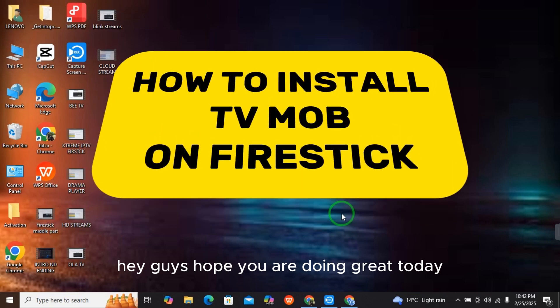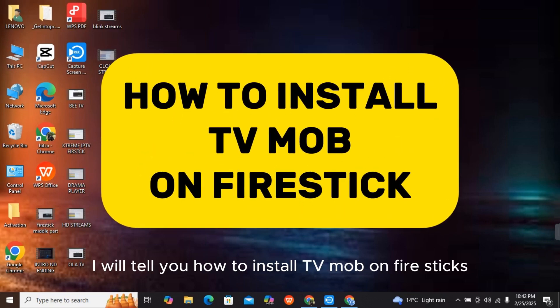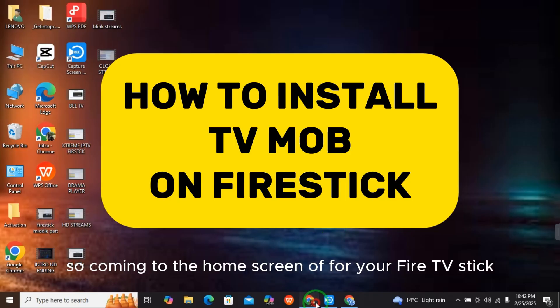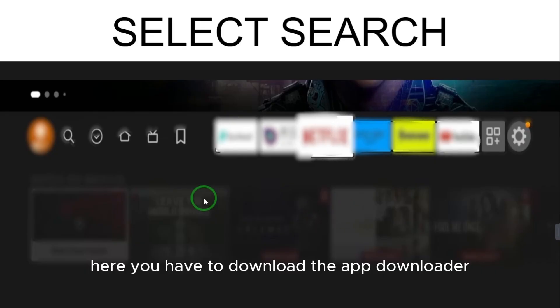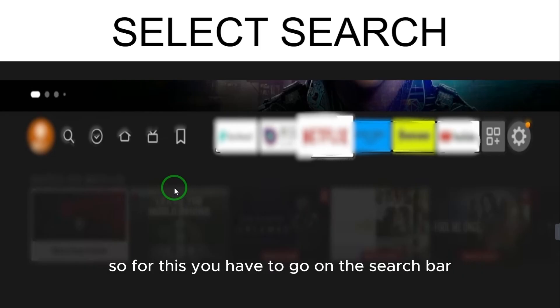Hey guys, hope you are doing great. Today I will tell you how to install TV Mob on Fire Stick. Coming to the home screen of your Fire TV Stick, you have to download the Downloader app.